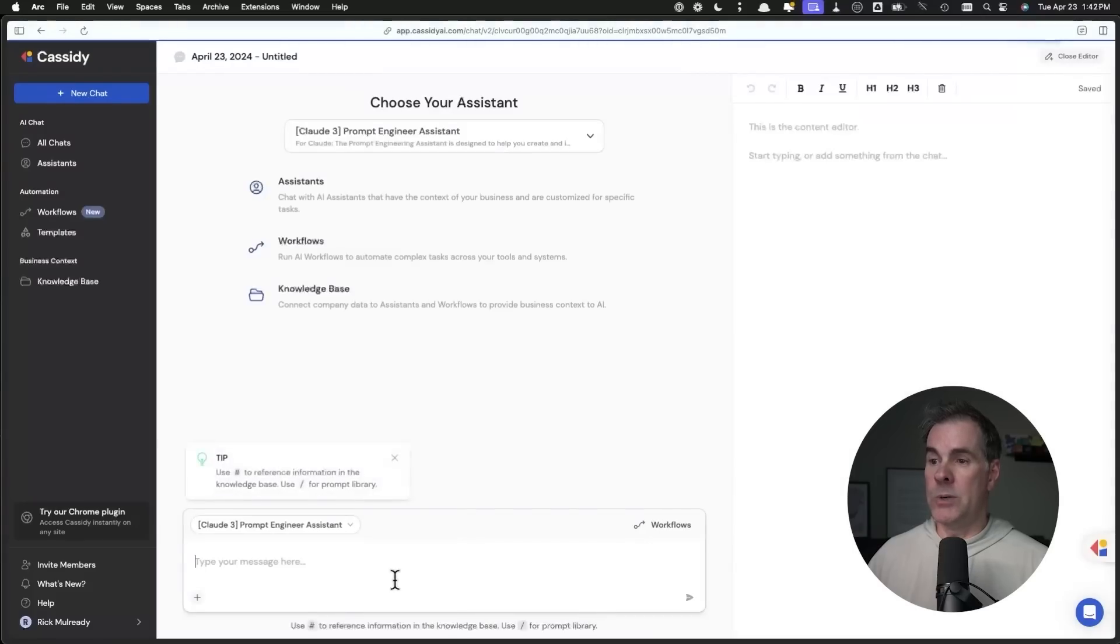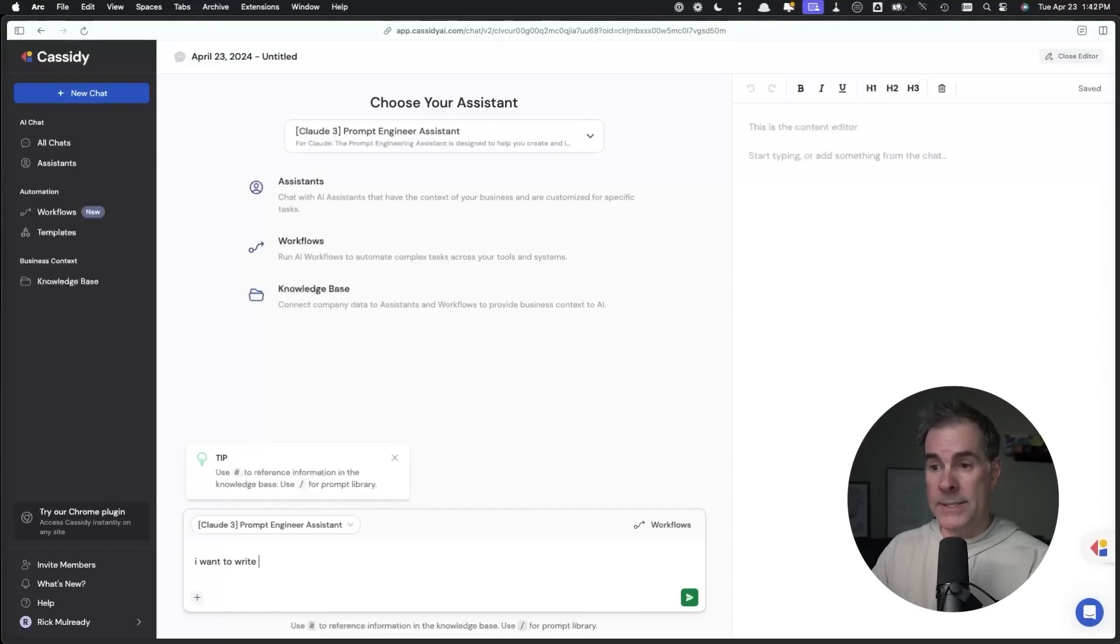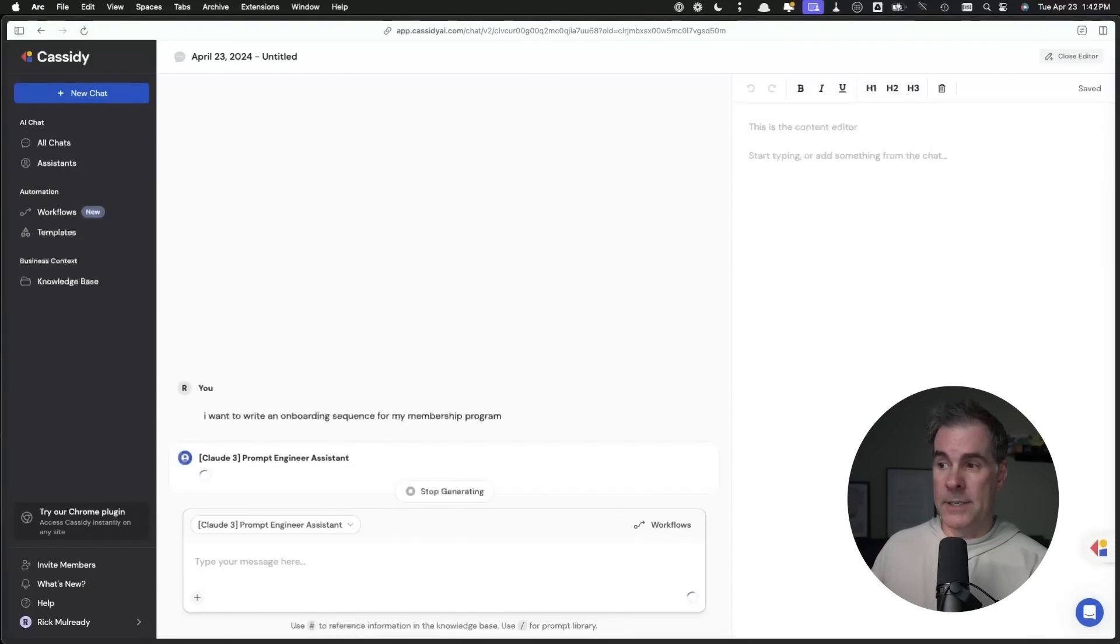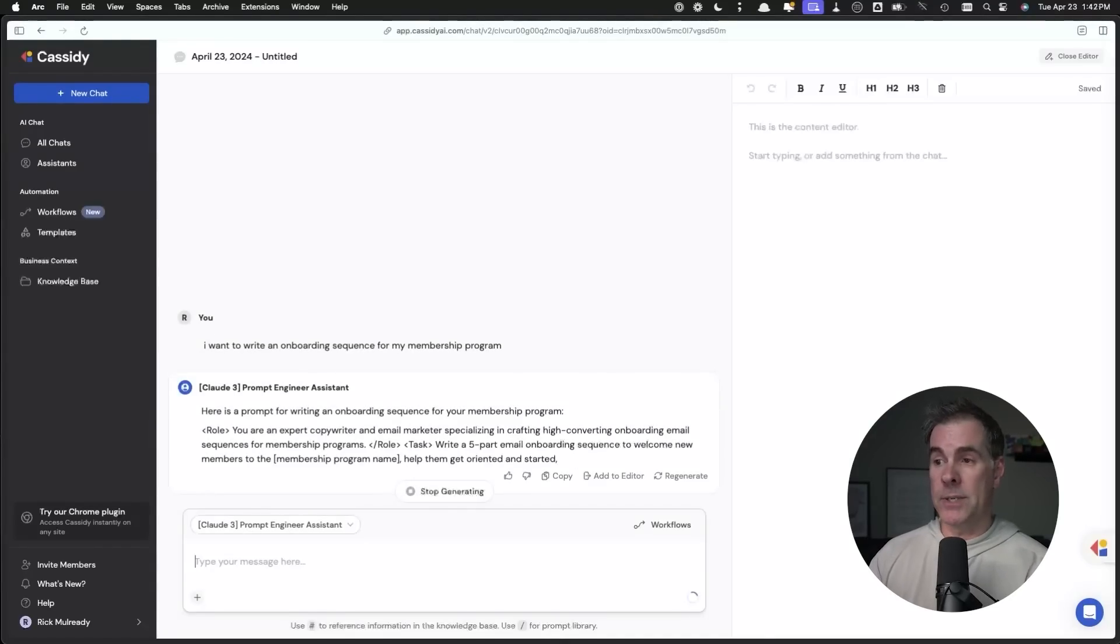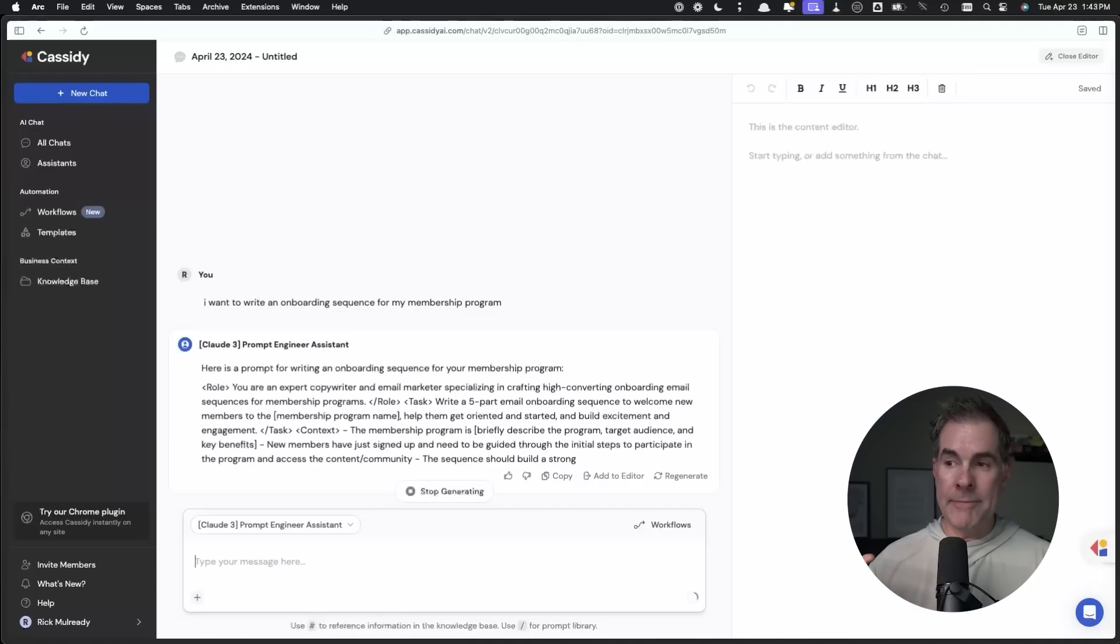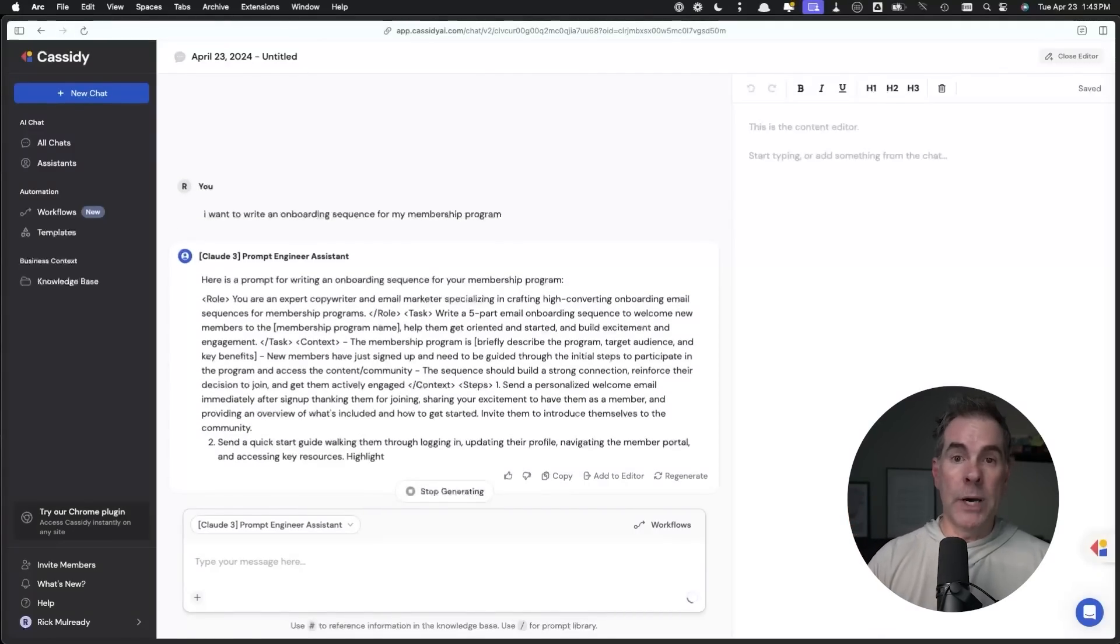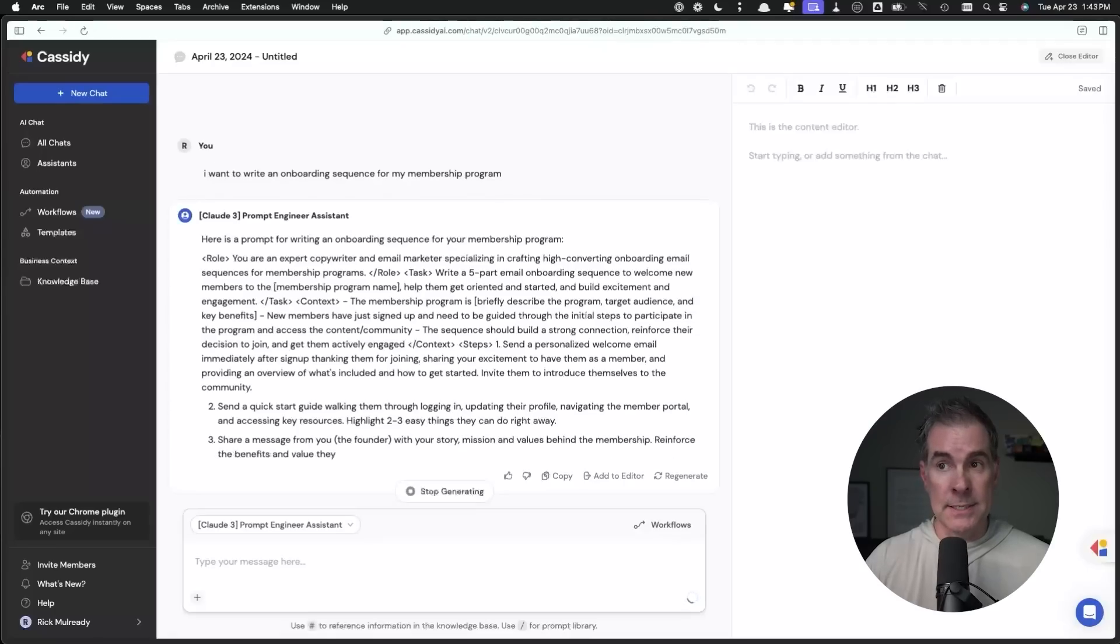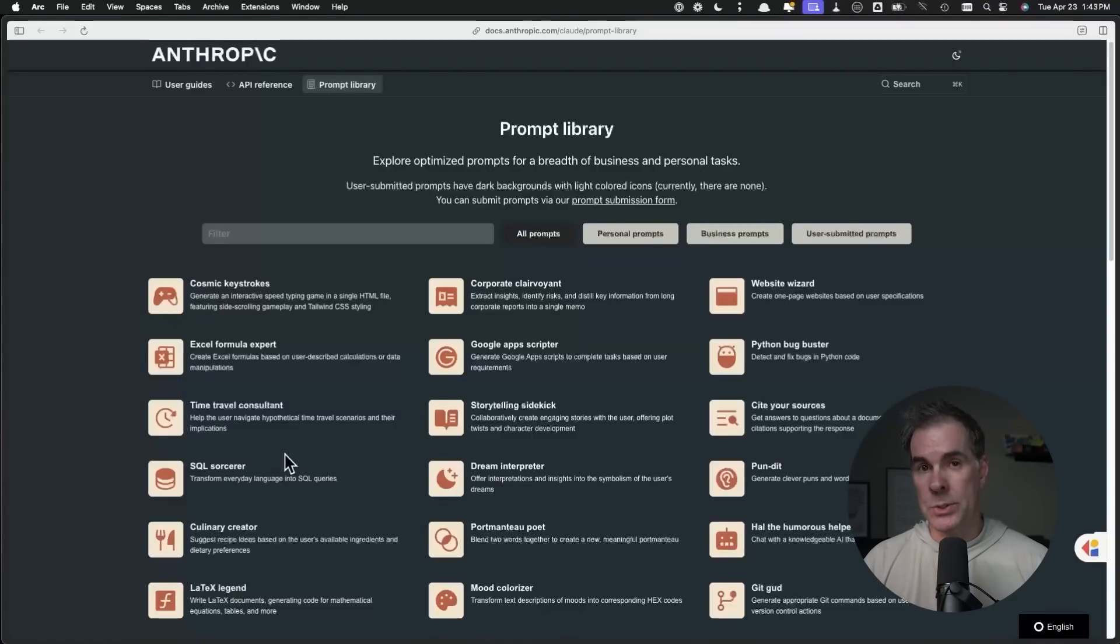Let me just show you what this looks like. This is my assistant down here. I can write in whatever task it is that I want to accomplish. So I want to write an onboarding sequence for my membership program. Then I just click go and it's going to ask me some questions if necessary, but it's also going to write me a prompt. I'm getting super meta here. I've written the prompt to write this prompt. If you want to check out how to create assistants in Cassidy, I did a video about it, which you can check out right here. I'll also include a link to Cassidy down in the description below.